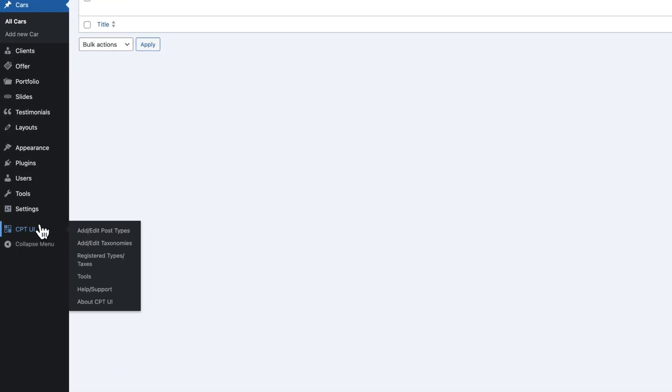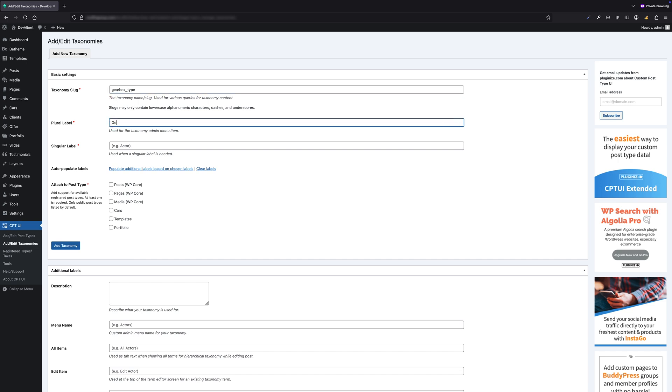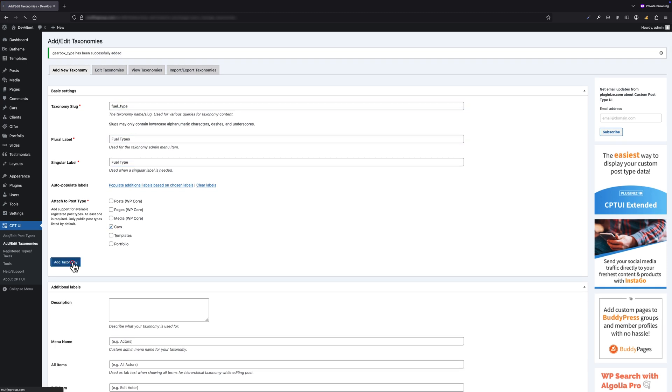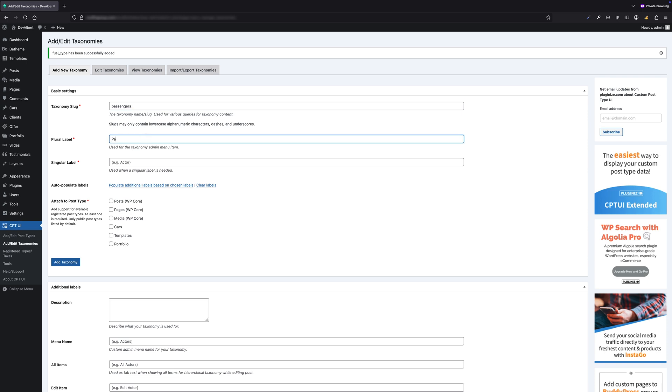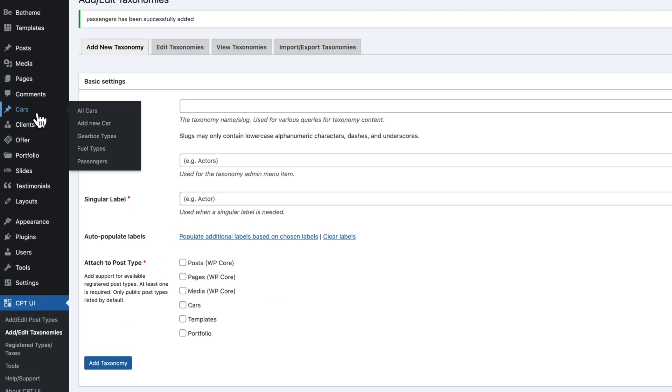Speaking of taxonomies, let's create the same ones we did earlier: Gearbox Type, Passenger Capacity, and Fuel Type. To do that, head over to CPT UI > Add/Edit Taxonomies. For the first one, let's create Gearbox Type. Set the Plural Label as Gearbox Types, Singular as Gearbox Type, and make sure to associate it with the Car post type. Once done, hit Add Taxonomy. Let's repeat the process for Fuel Type and Passenger Capacity.